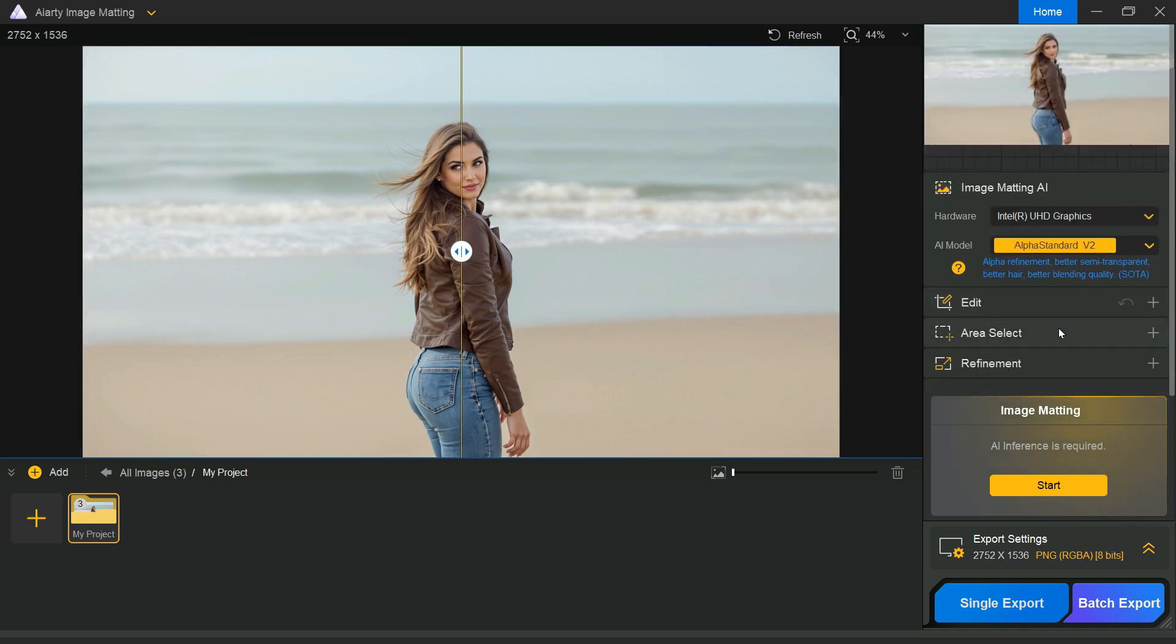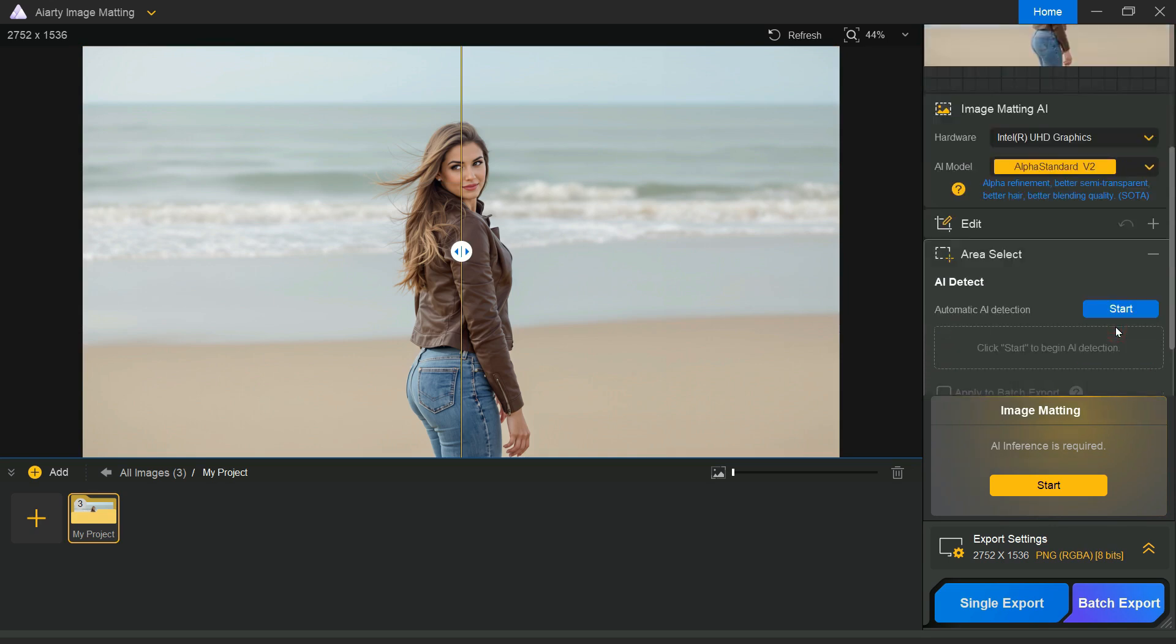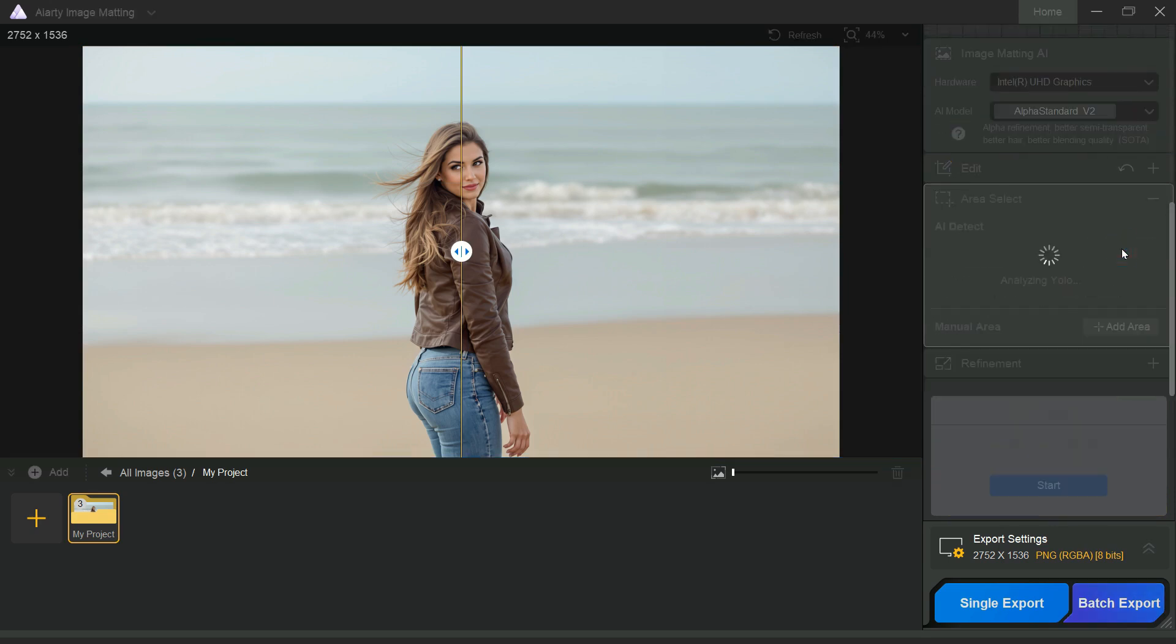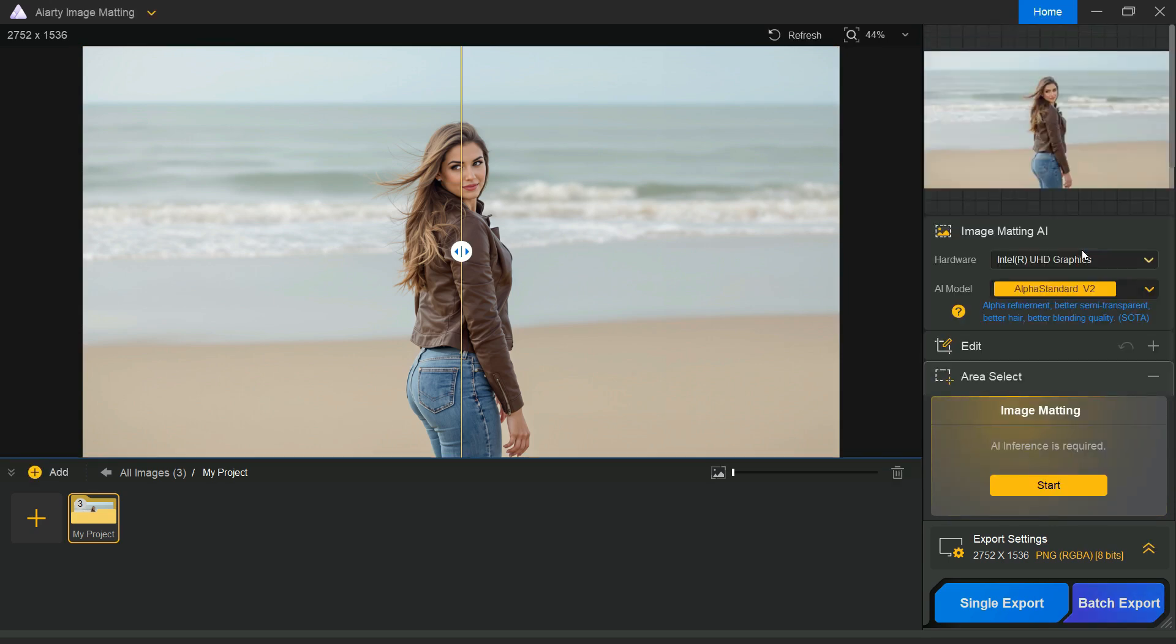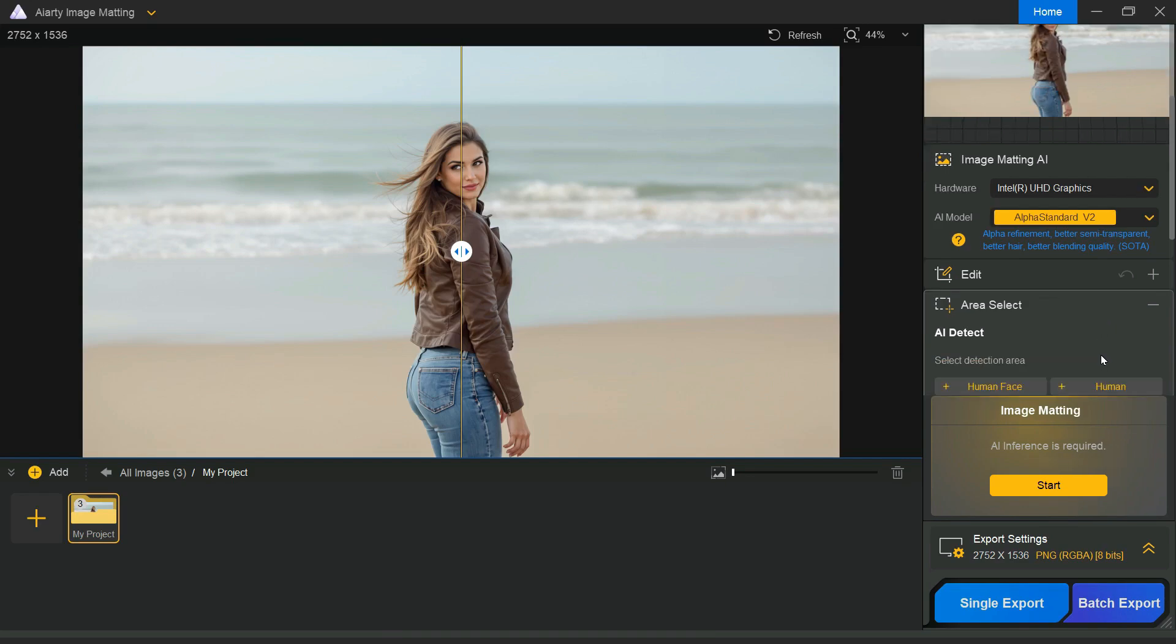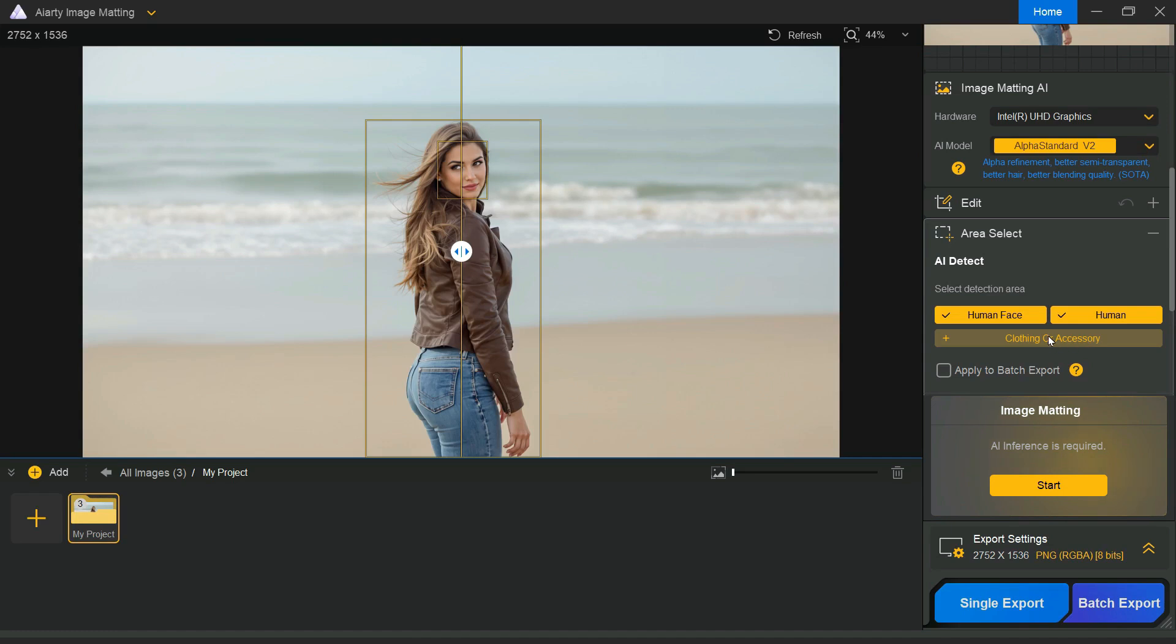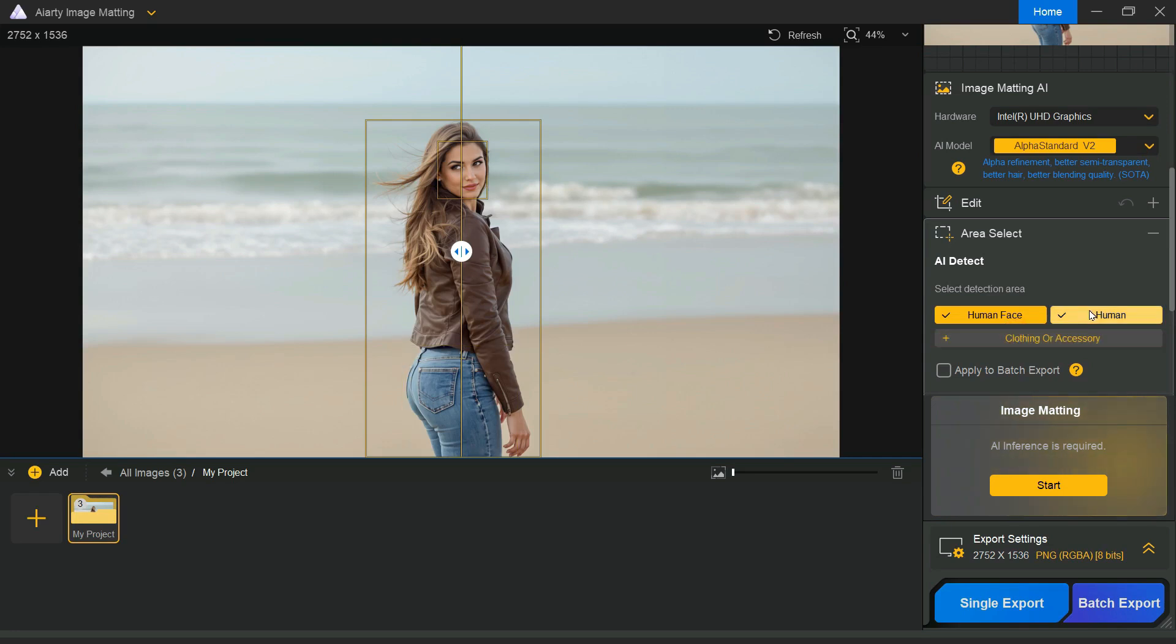Moving on to the AI detect tool, press the start button to let the software automatically recognize objects within your image. Once the detection is complete, choose the subject you want to keep by selecting it from the listed categories. Click once to include an object, and click again if you want to remove it from the selection.